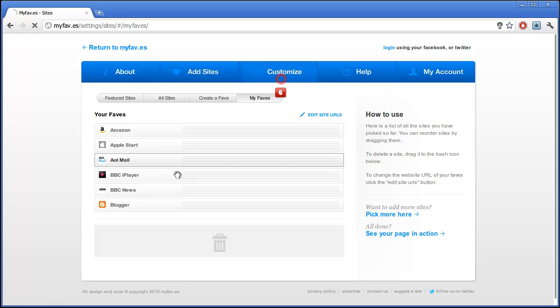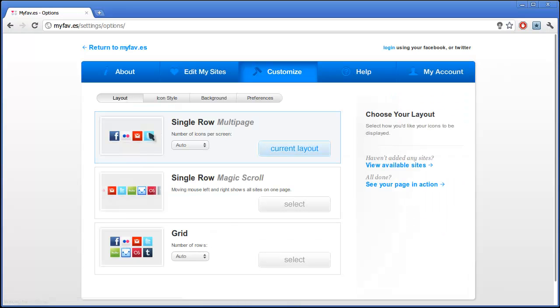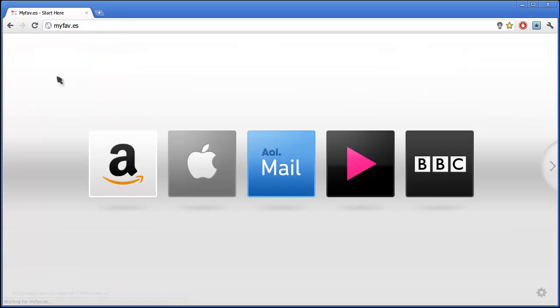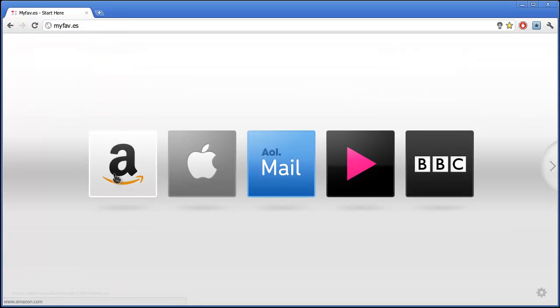Then I can customize the look of my page and click return to my favs. And there you go, these are the websites that I have selected and you just click on one.